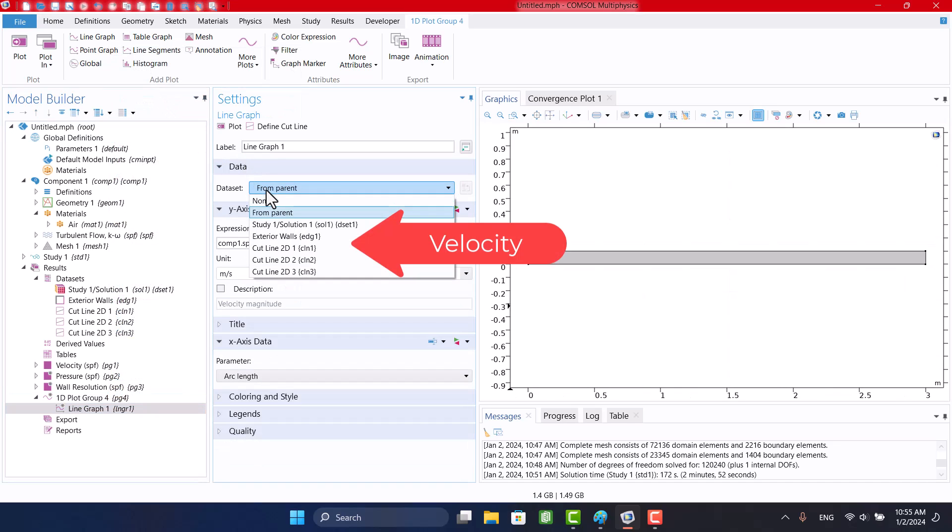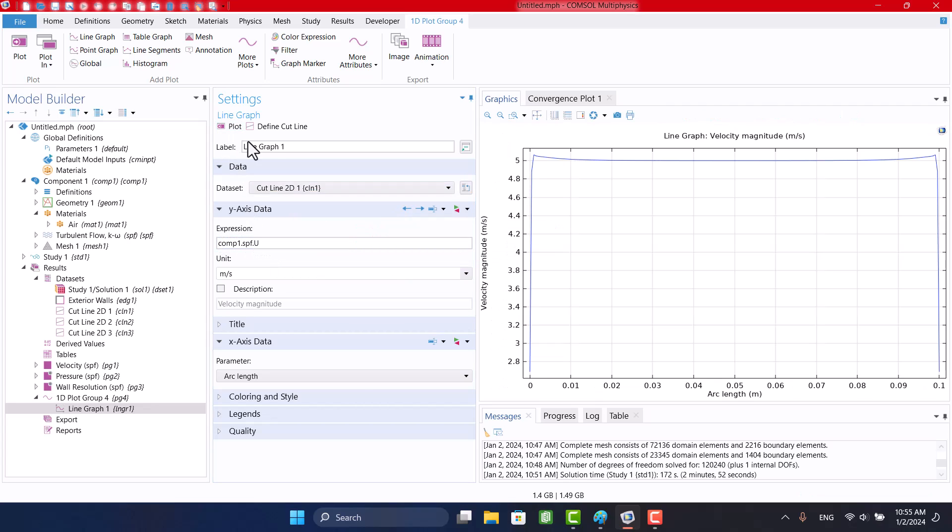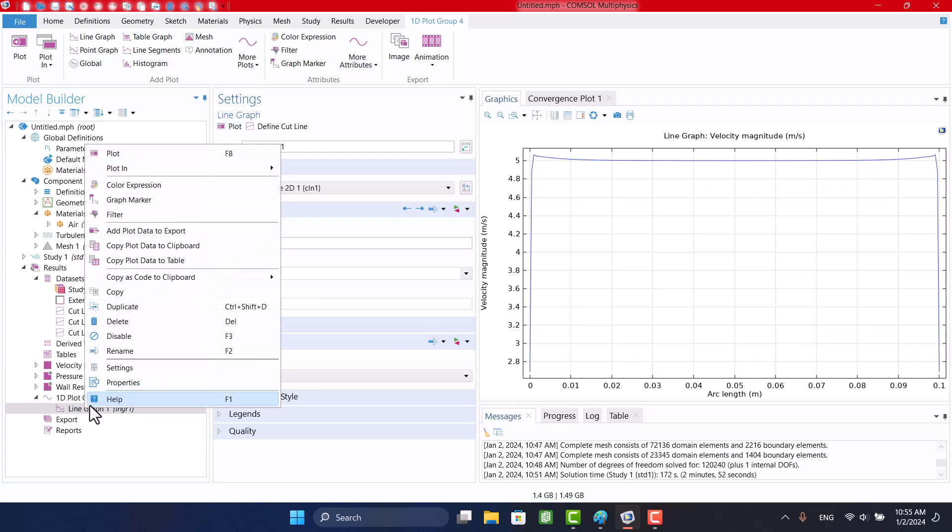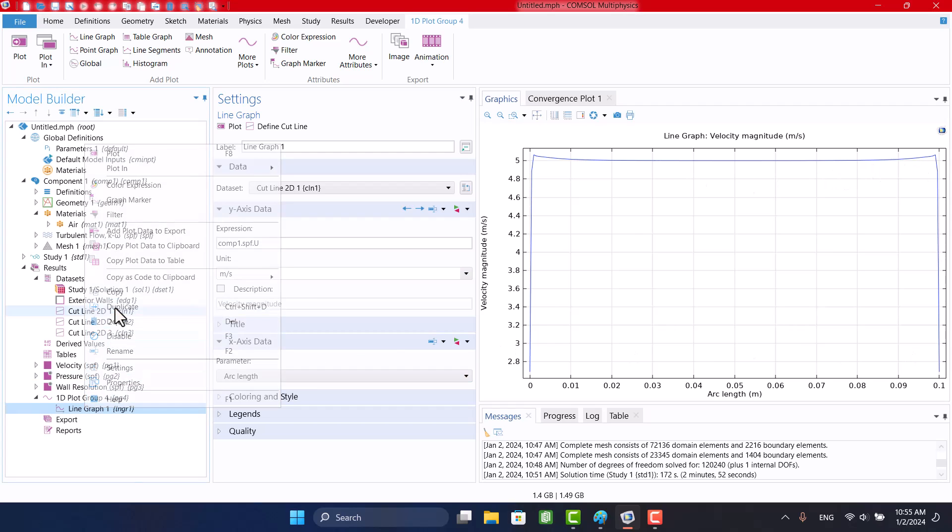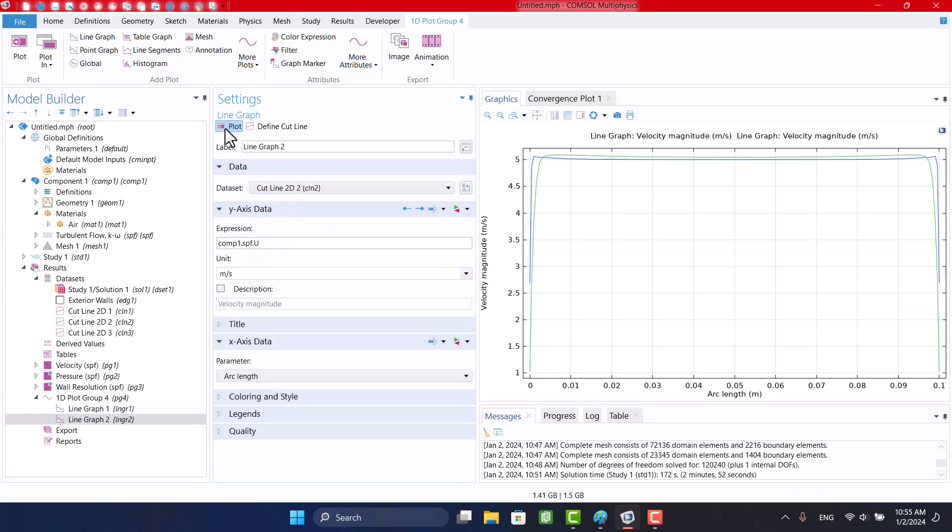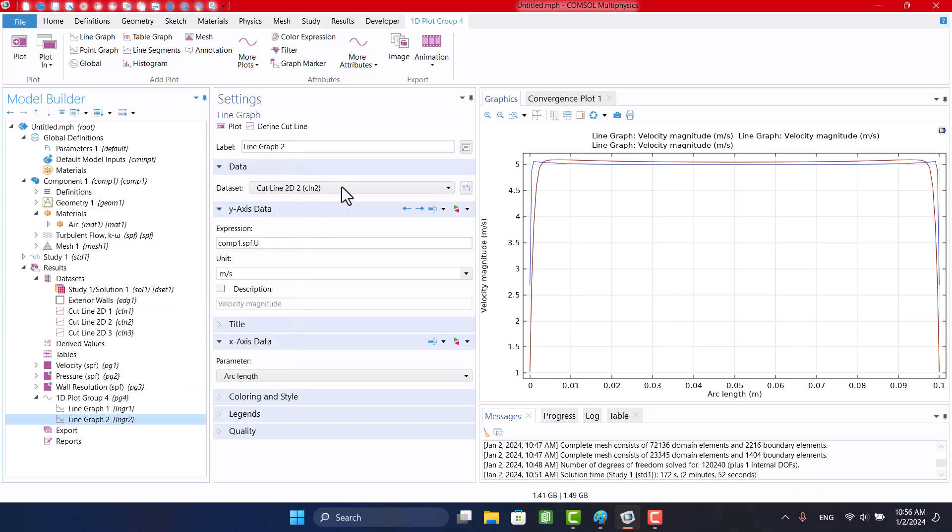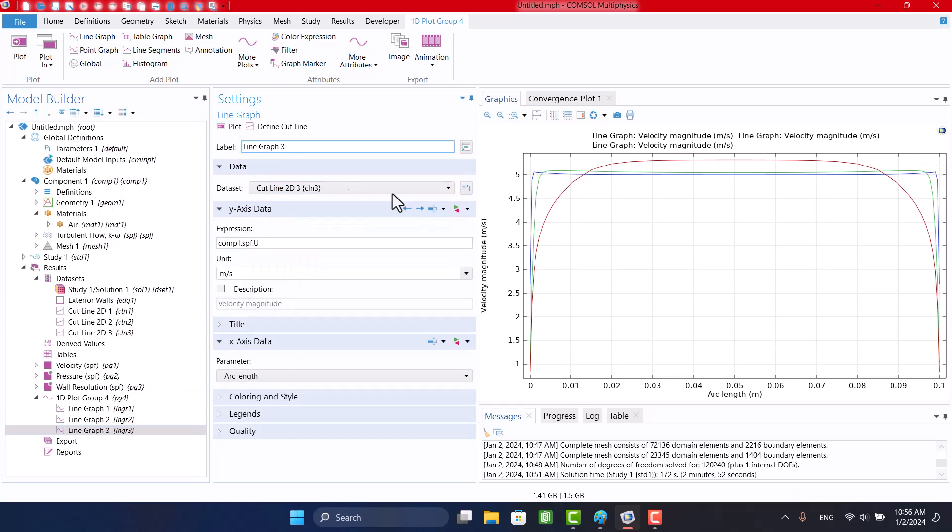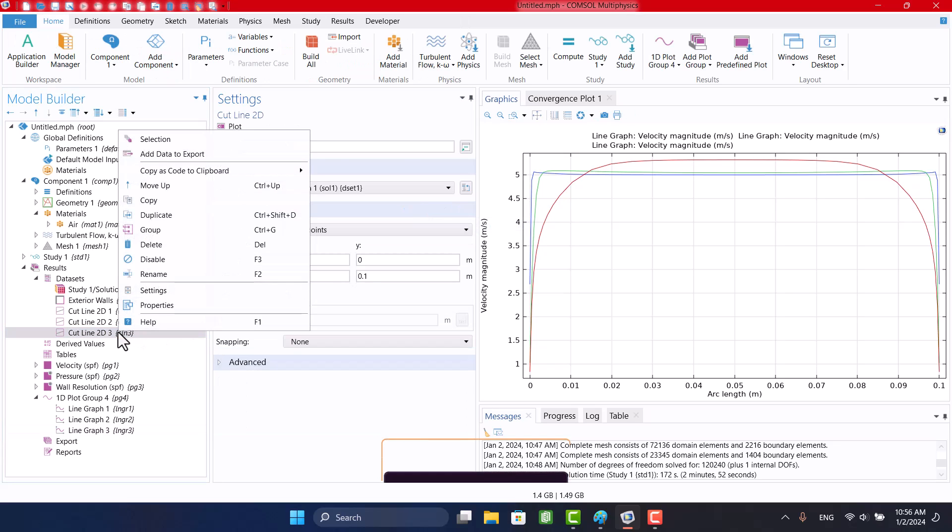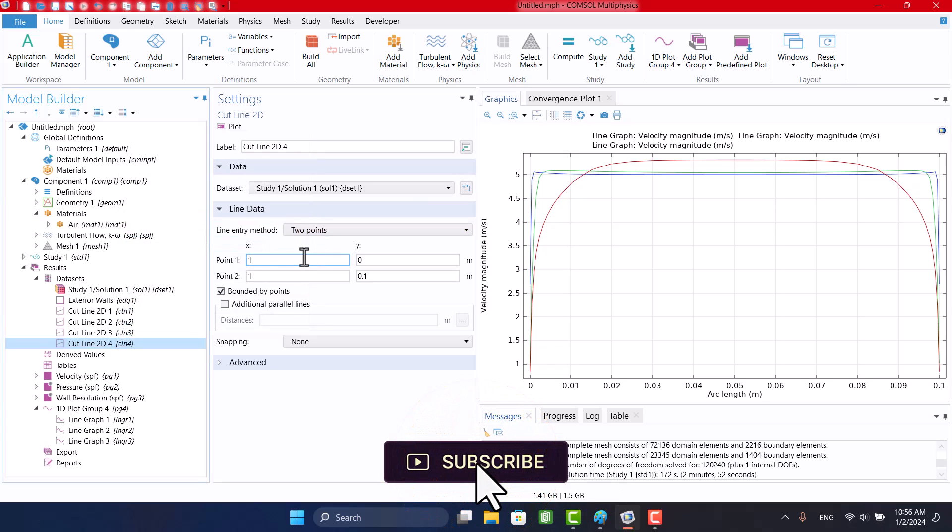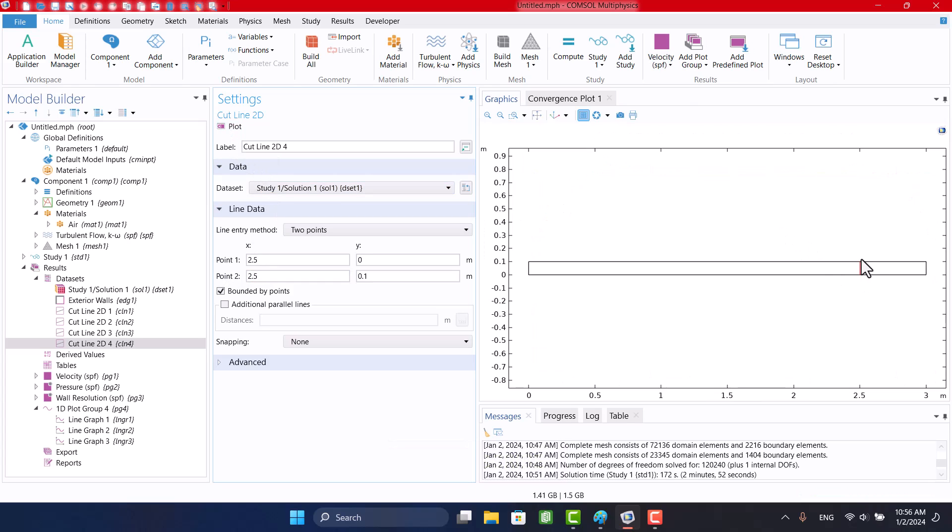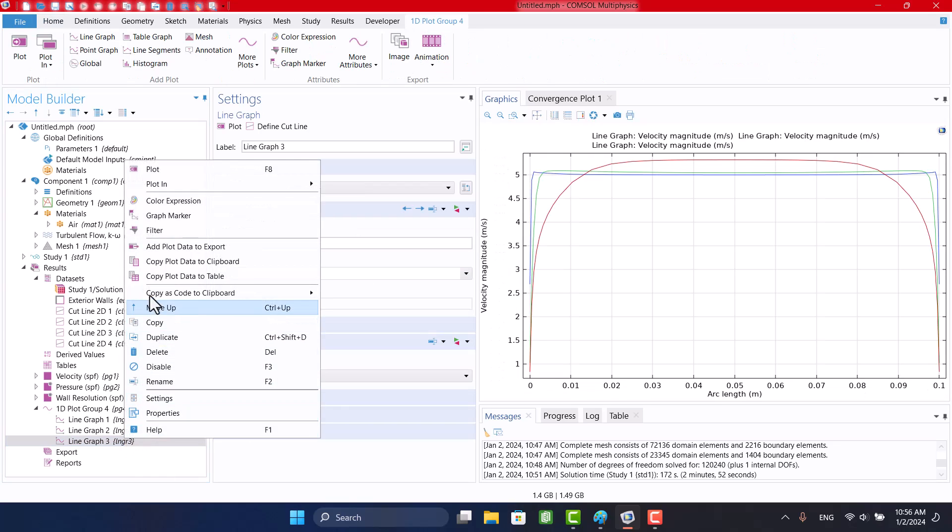Here, I will specify the velocity and cut line for each line graph. I'm going to select the cut line and duplicate it.